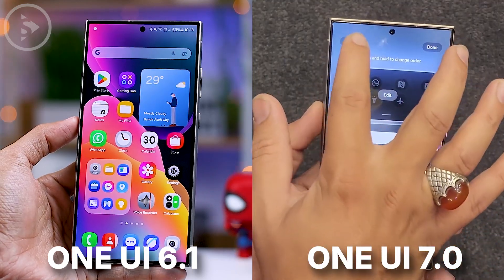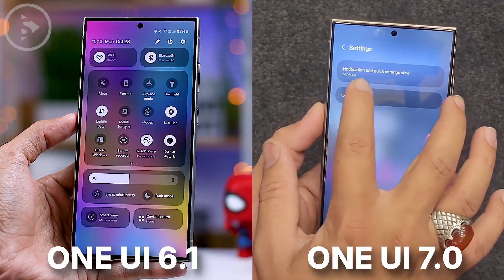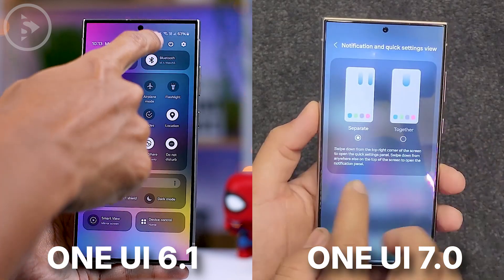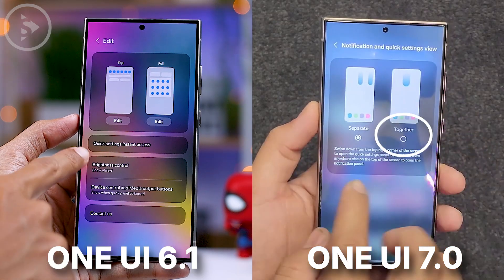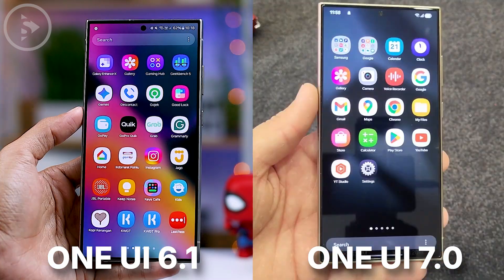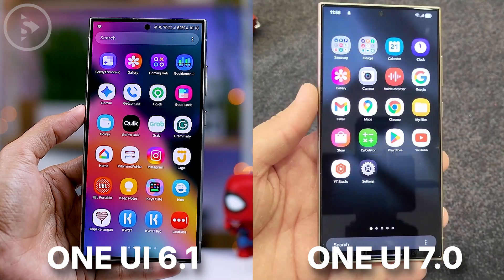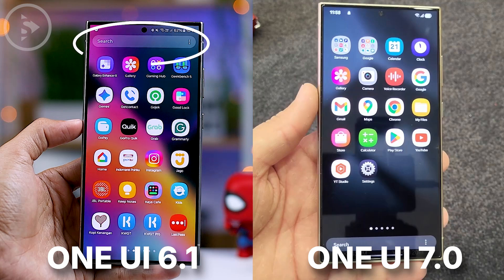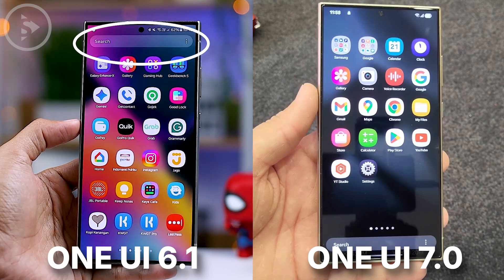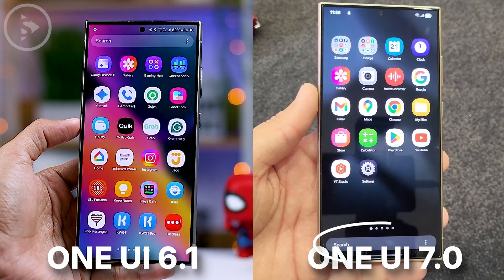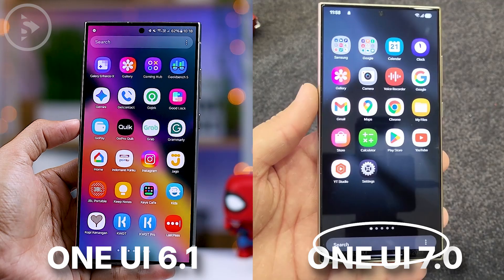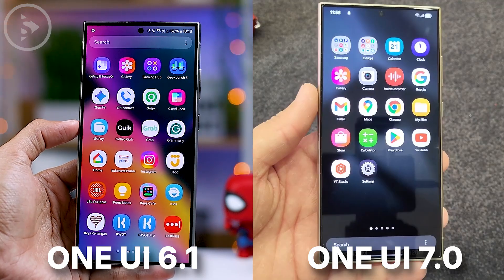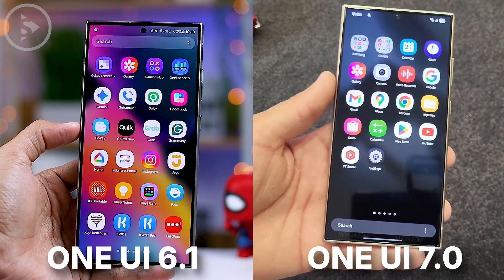Although these two panels are separated in their layout on One UI 7.0, you still have the option to merge the quick panel and notification panel in the settings. The next change is the position of the search bar in the app drawer. In One UI 6.1, it used to be at the top of the app drawer, but now it's been moved to the bottom, making it easier for users to search for apps, especially when using their smartphone with one hand.